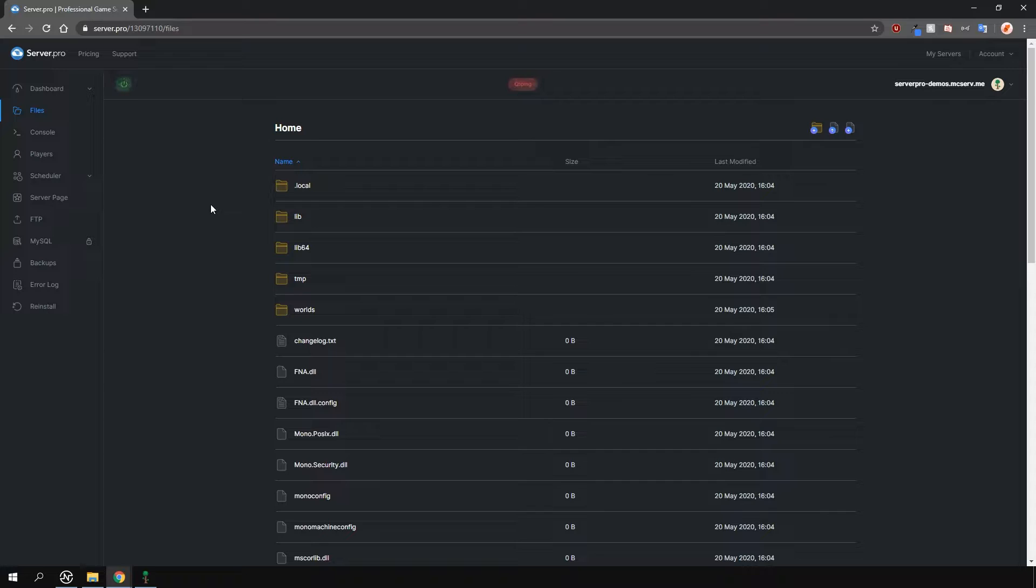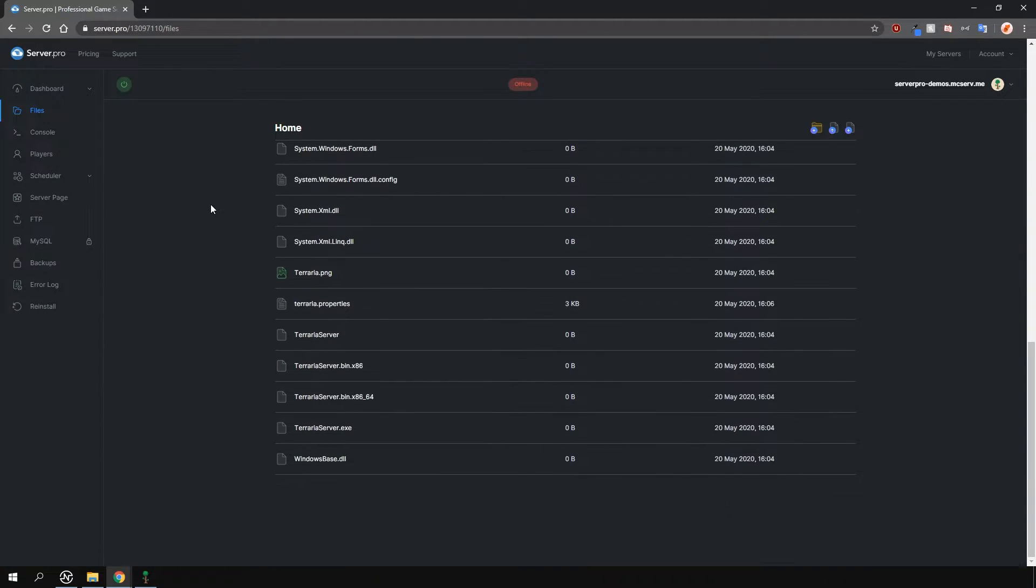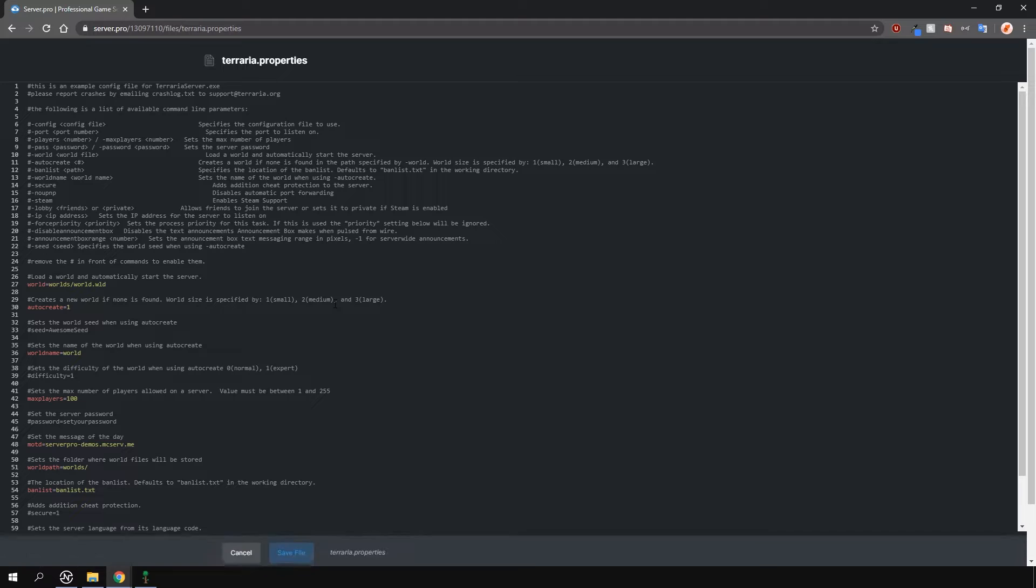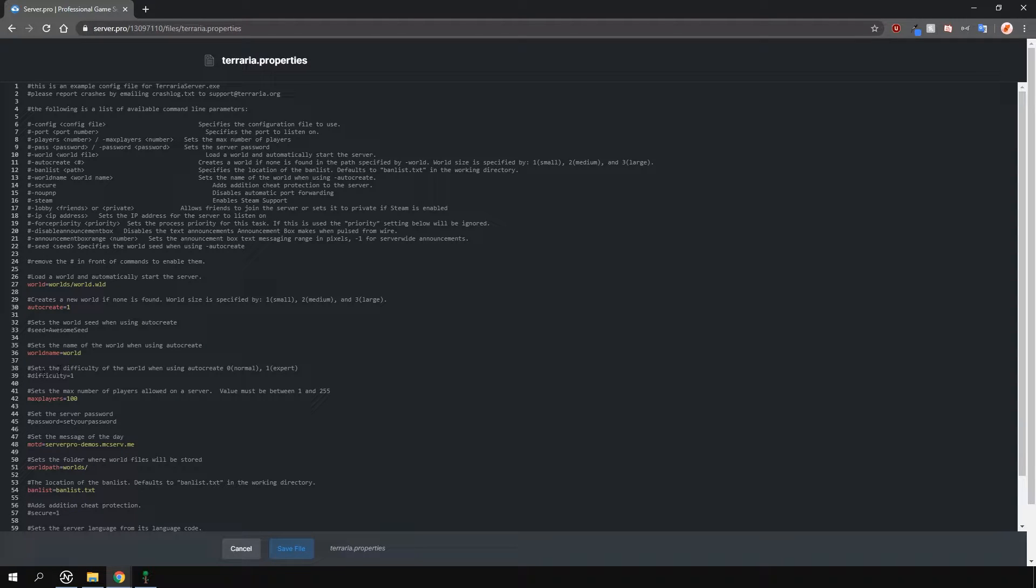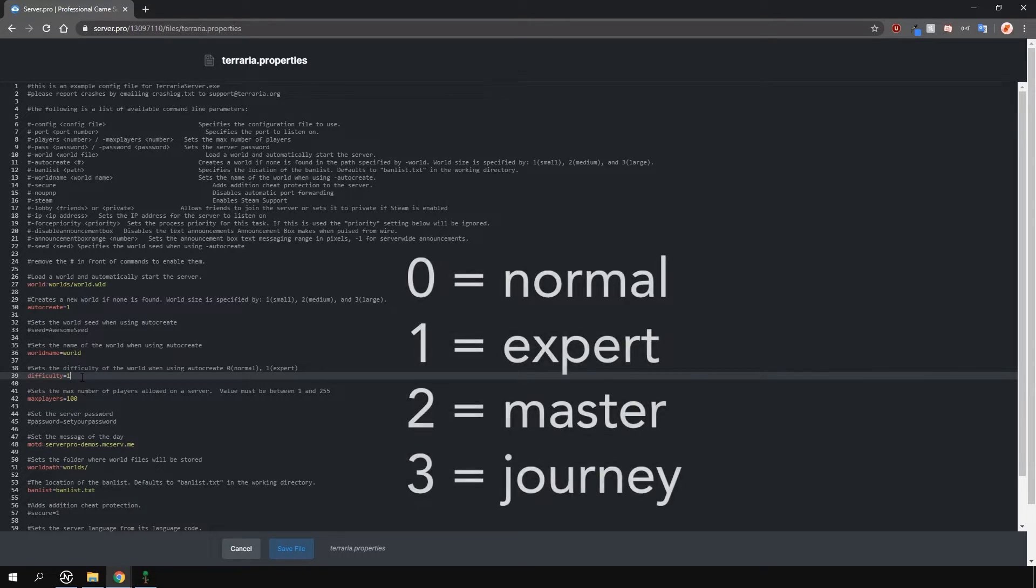Next, scroll down all the way until you see the file called Terraria.properties and open it by clicking on it. Then find the difficulty setting right here. What you need to do to enable this option is just remove the hashtag in front and then change the number to whatever you like.